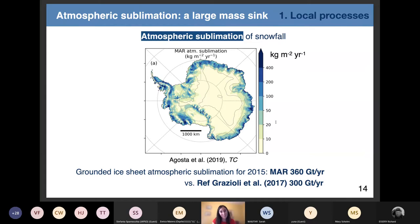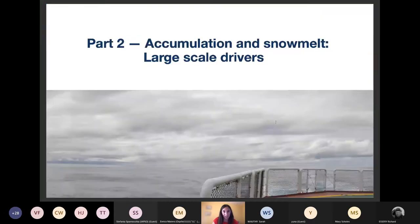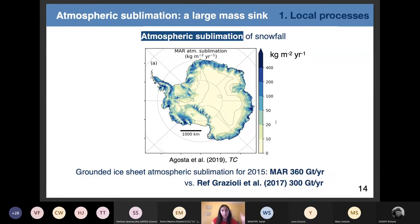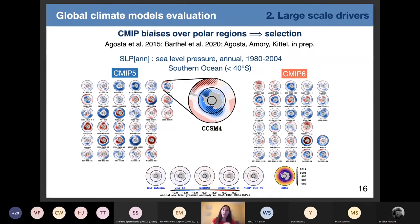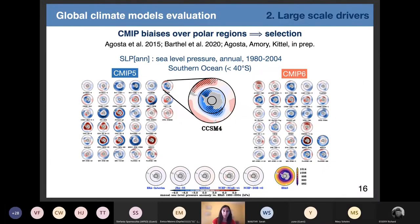I wanted to also develop other processes such as snow transport by wind, but I will move on. The first part illustrated the local processes affecting snow accumulation in Antarctica. Of course, the first thing affecting accumulation is the large-scale circulation. Previously I forced MAR with reanalysis, meaning the large-scale circulation is well constrained and close to reality. But what we want to do is make projections of the surface mass balance, so we have to use global climate models to force the regional model over Antarctica.